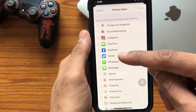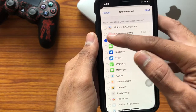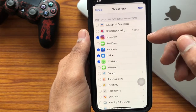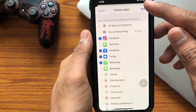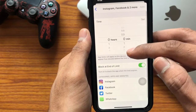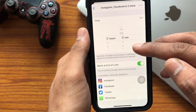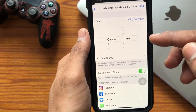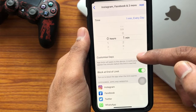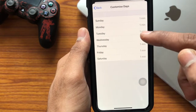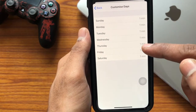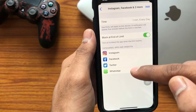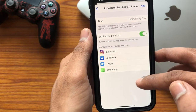I'm just selecting social networking apps — Instagram, Facebook, Twitter, and WhatsApp. After selecting the apps, tap on Next. Here you can set the time limit, up to which you can use that app. I'm just selecting one minute, and you can even customize the time per day, like Monday one minute or Wednesday five minutes.